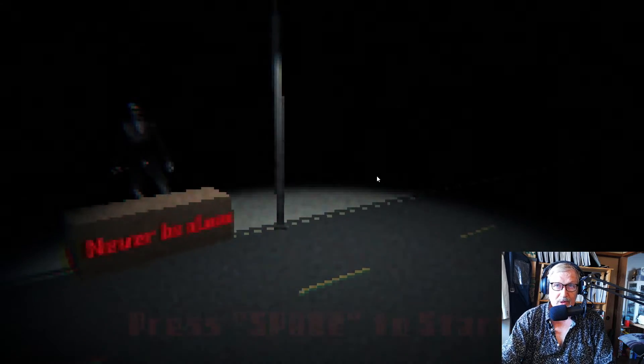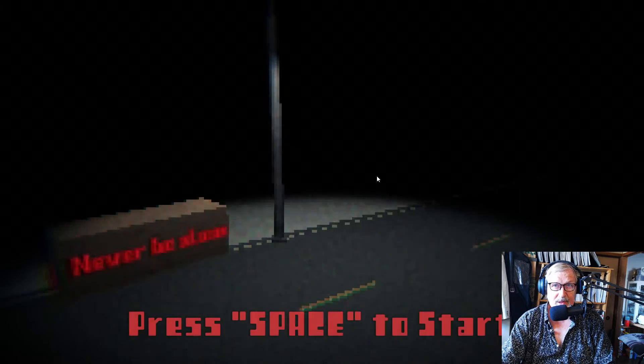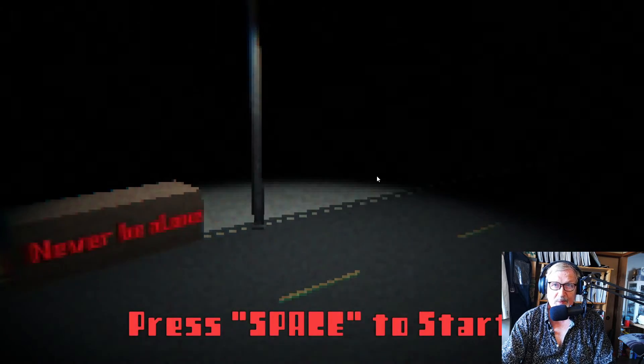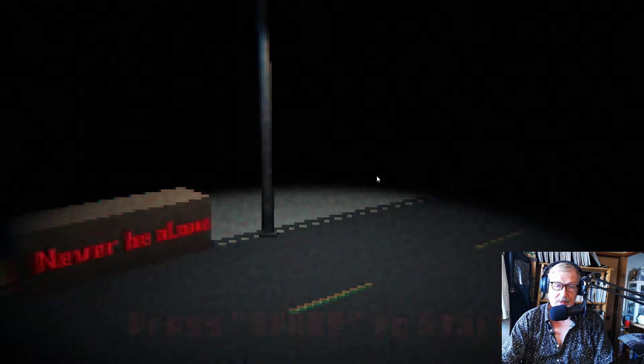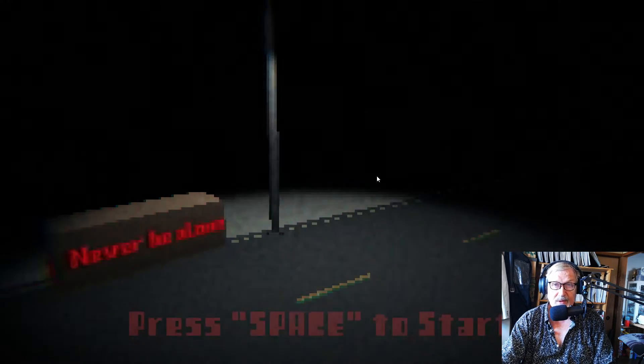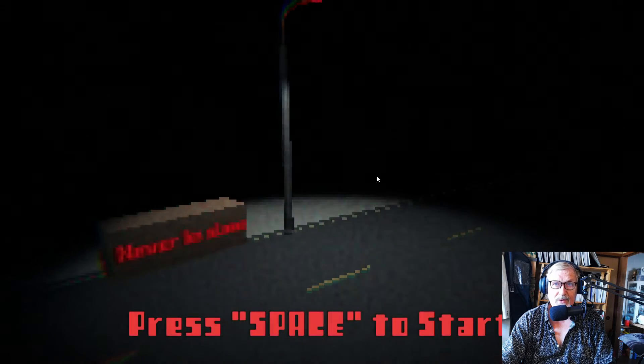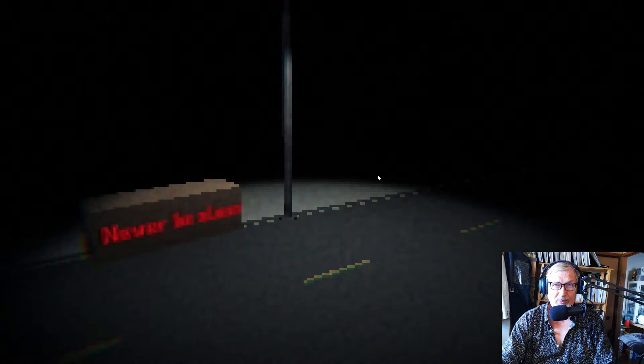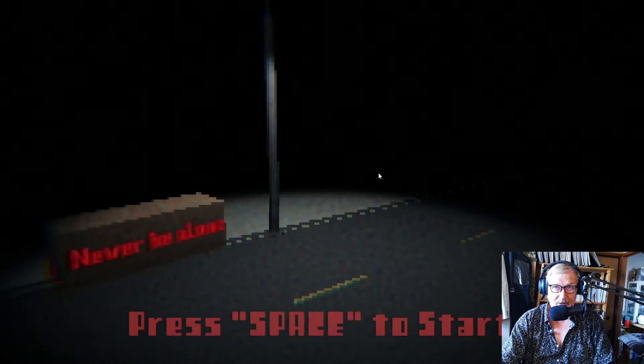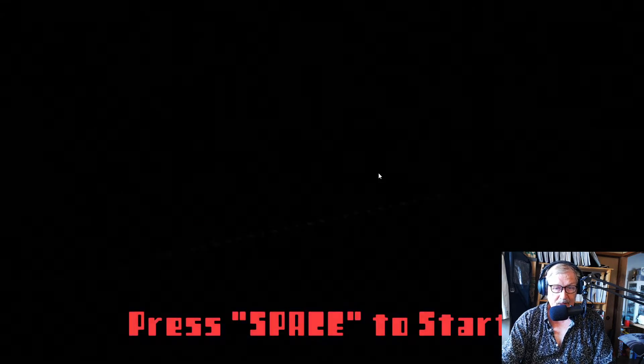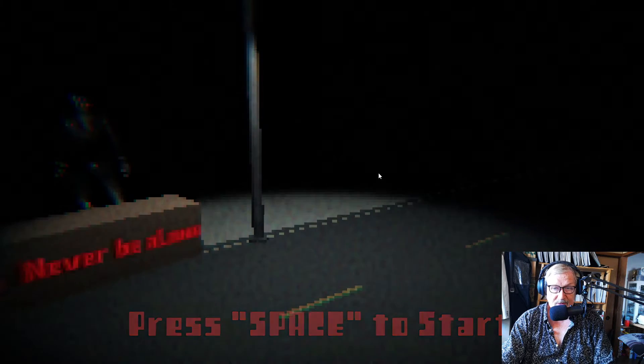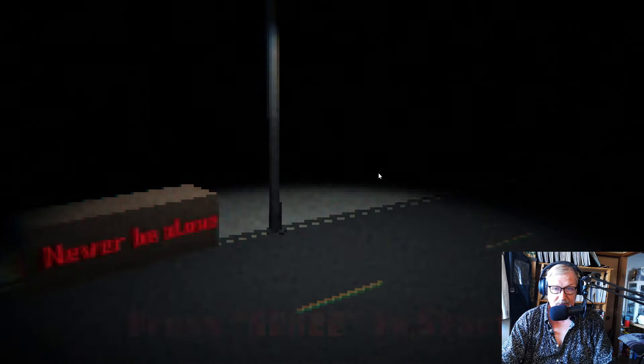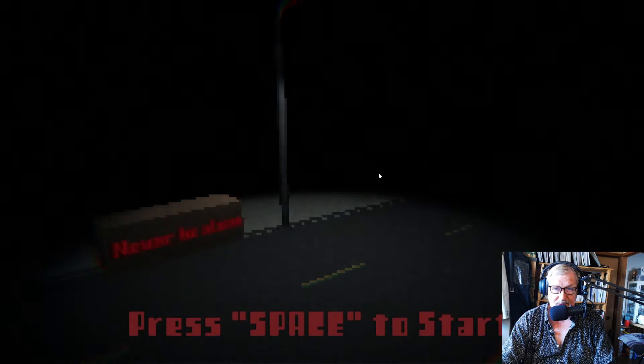Welcome to a new episode of free indie horror games. Today we'll be playing a game called Never Be Alone. And the good thing is I got a new webcam so there won't be any freezing. Okay, press space to start. Let's just do that and get started.